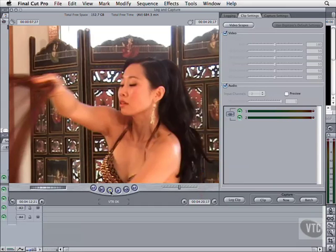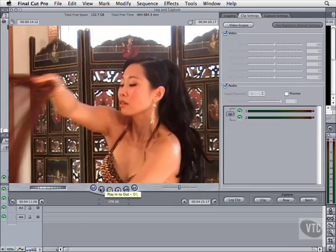Let's say we wanted to refine this. Click in the in point field and type minus one one five and hit Return. You've just backed up the in point by a second and a half. Now click in the out point field and add five more seconds to the clip by typing plus five zero zero and hitting Return. Hit the Play In to Out button to preview the clip.